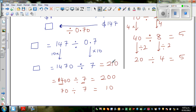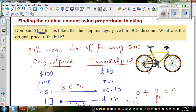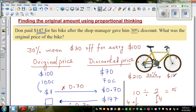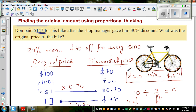Now we need to check the answer. The original price we found is $210. In other words, the shopkeeper had marked the price at $210, and because Don was such a wonderful person, he got 30% off and could buy the bike for $147. But we need to check whether this answer is right — we'll go backwards.